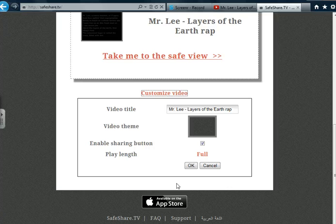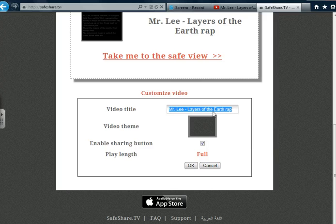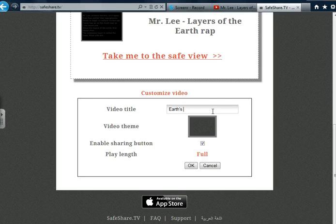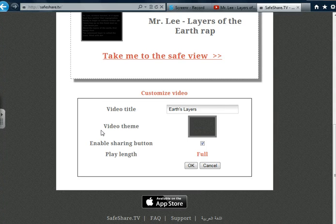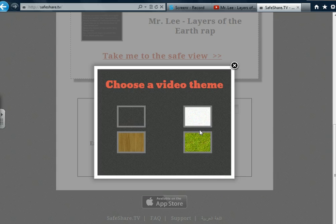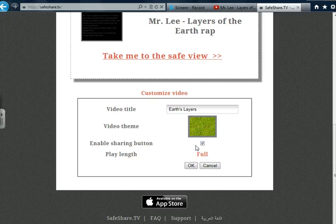Let's click on Customize Video. You will then notice that you have several options. You can create your own title simply by clicking in the indicated area. I'm going to rename my link Earth's Layers. You can also change the video theme by clicking in the black square, which simply allows you to change the background of the video. I think I will choose the green grass option.